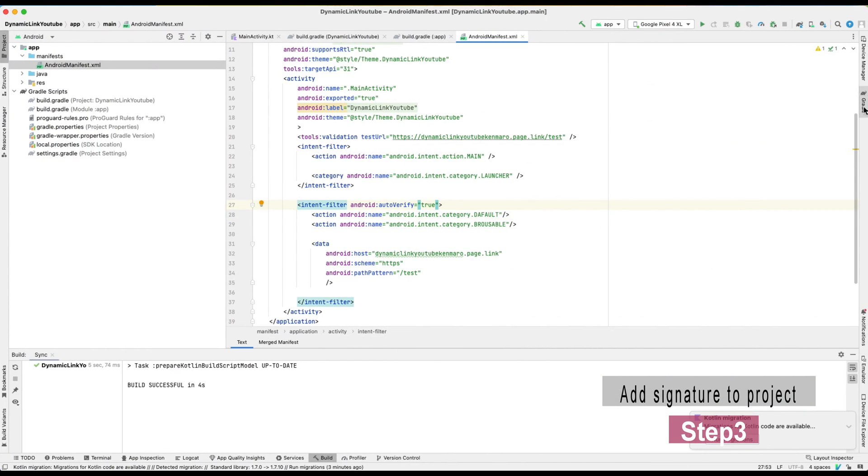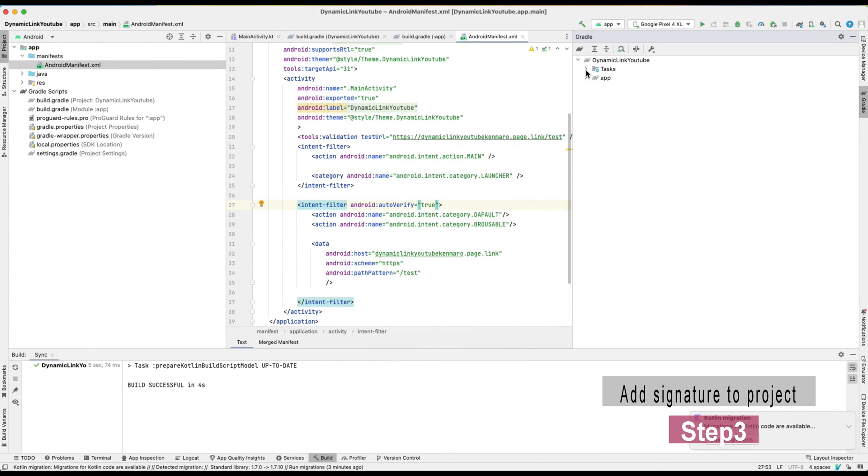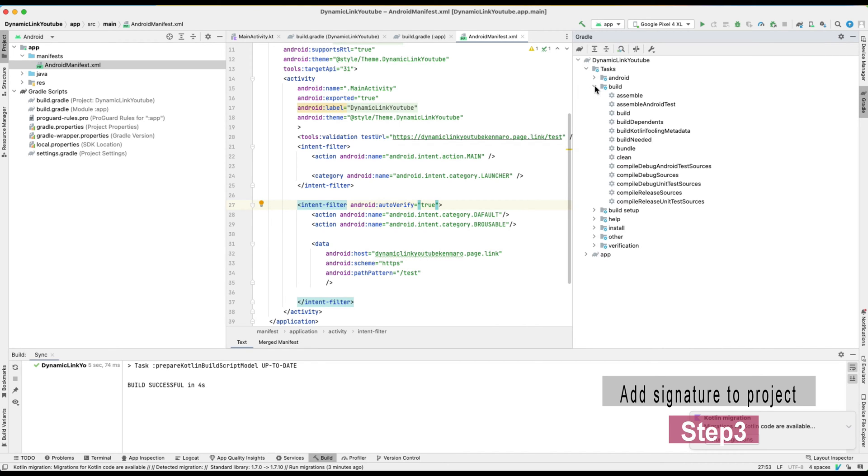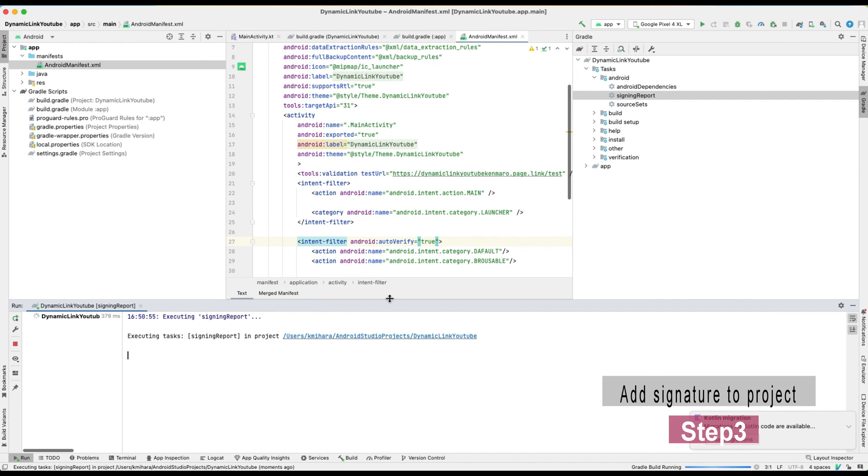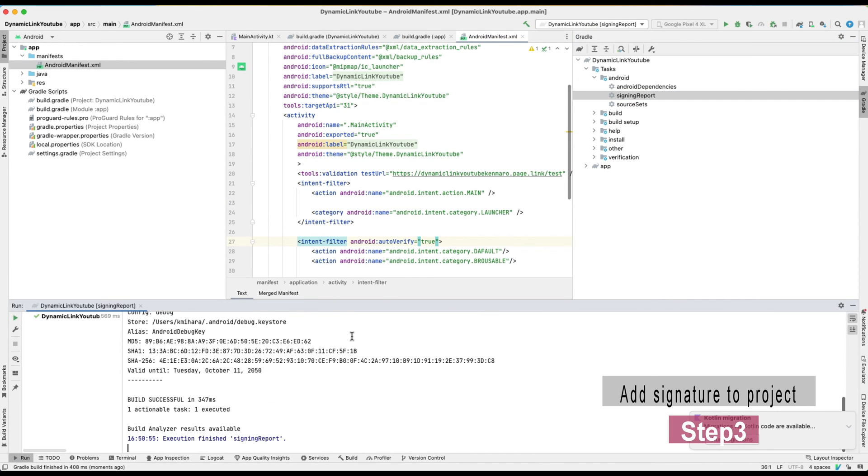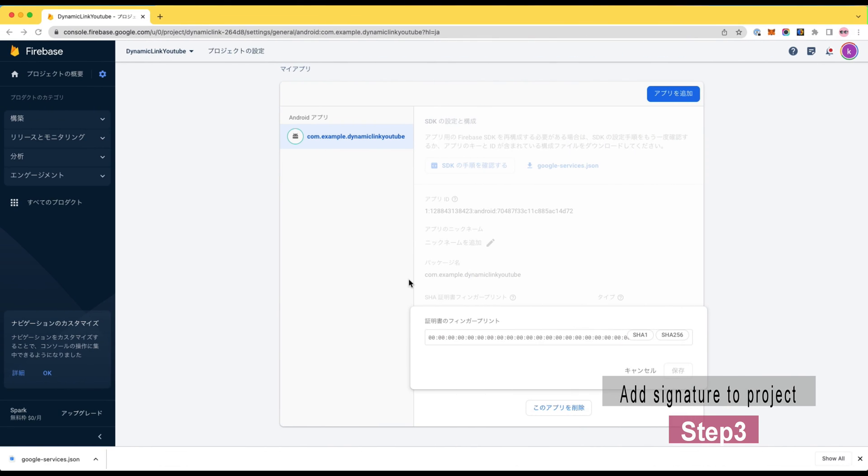In order to get this fingerprint for the development phase, follow what I'm doing here. Hit the Gradle pane on the right-most side of the Android Studio workspace and go to tasks, Android, signing report. Then in the console, you will see your hash values. So make sure to copy them and paste it in the Firebase project.